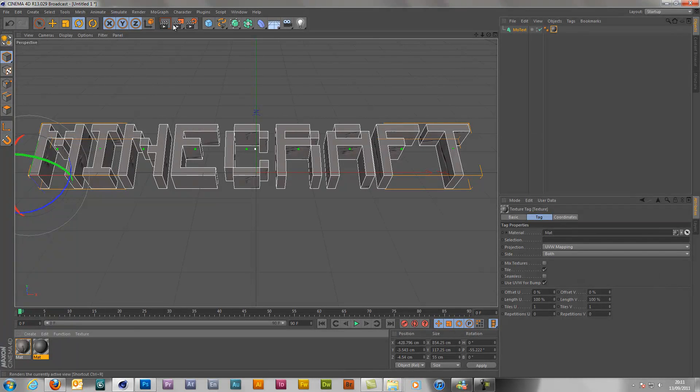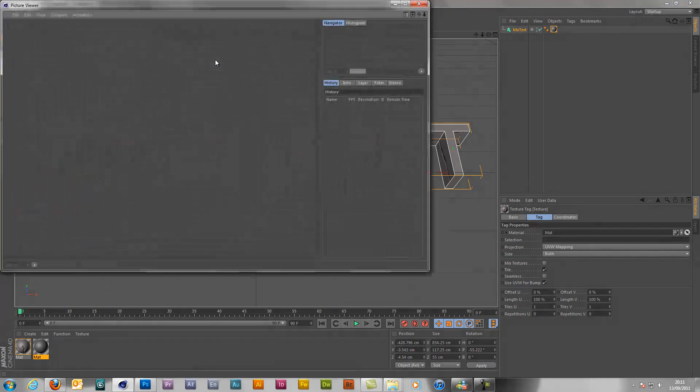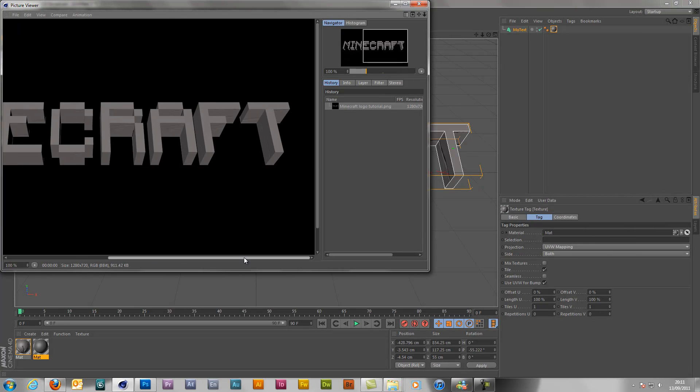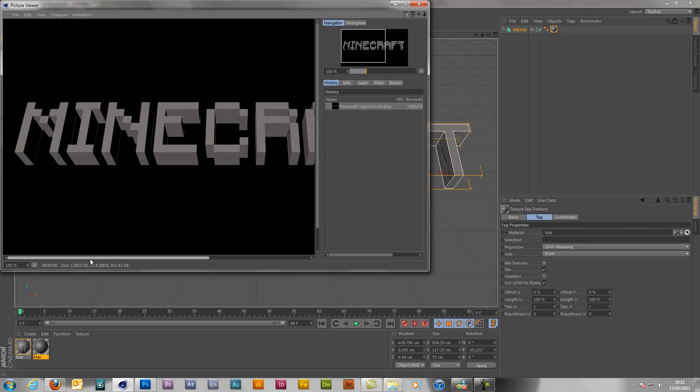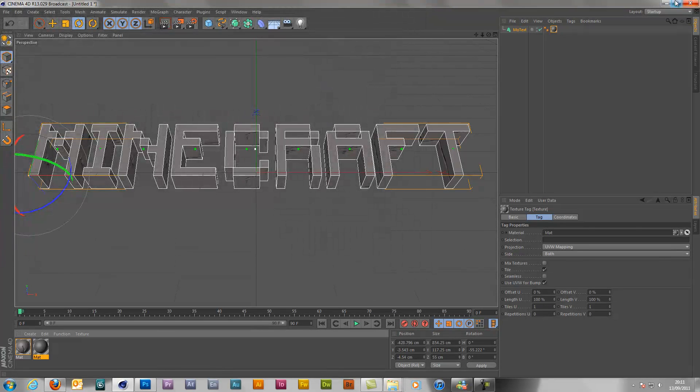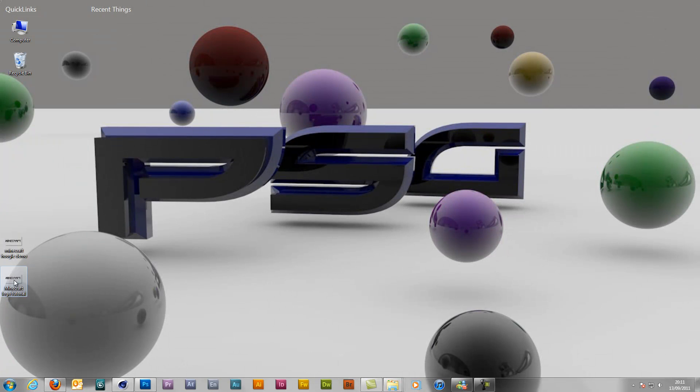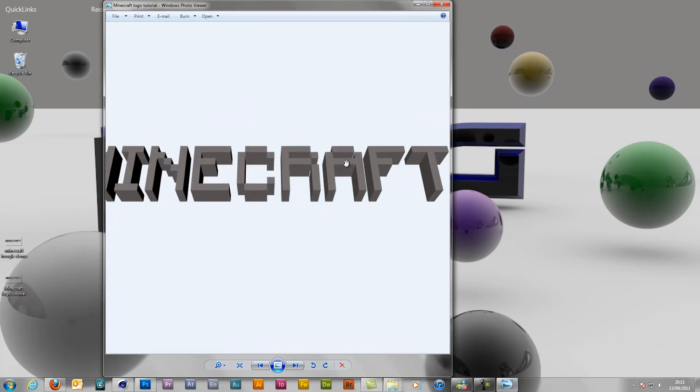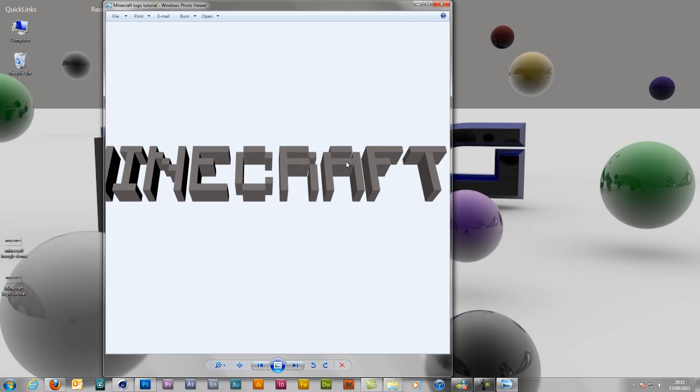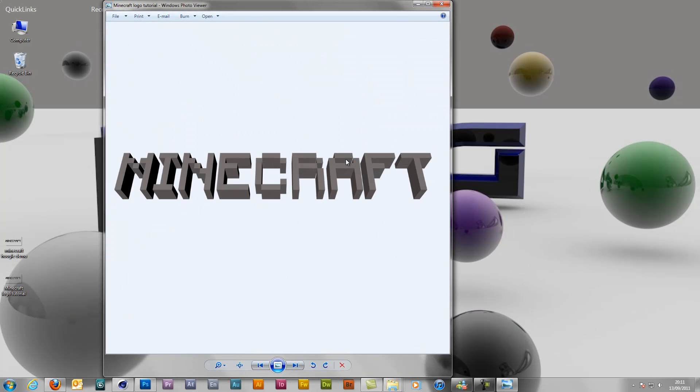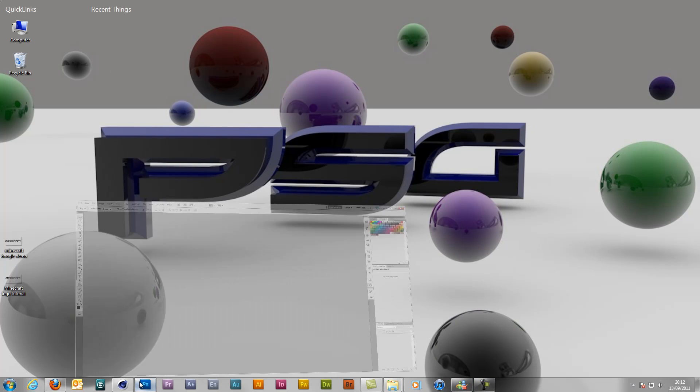So then all you need to do now is go to render, render to picture viewer. And while that's rendering just check it all looks OK there. And close out of it and you'll find where you saved your settings earlier. There's your tutorial, my Minecraft tutorial. There's a PNG with no background because you selected the alpha channel.